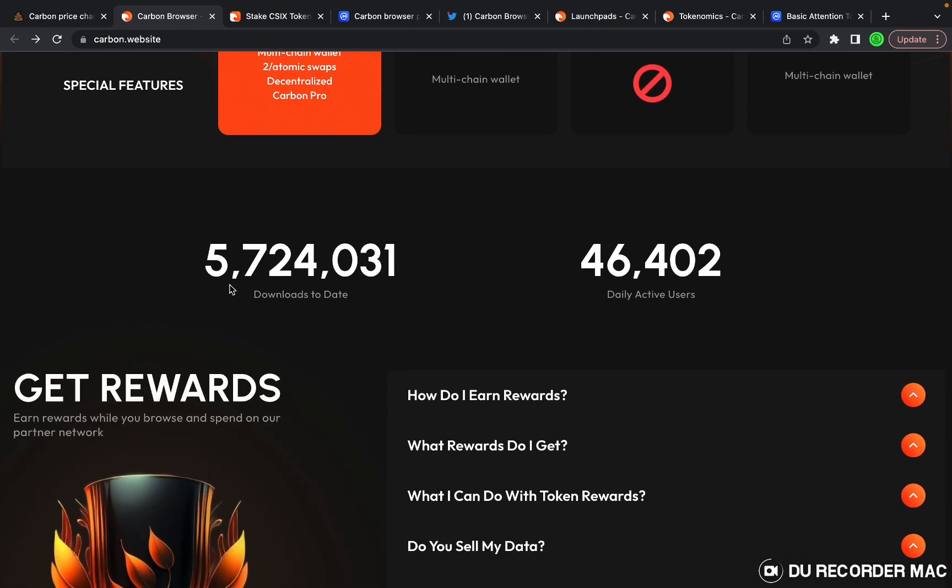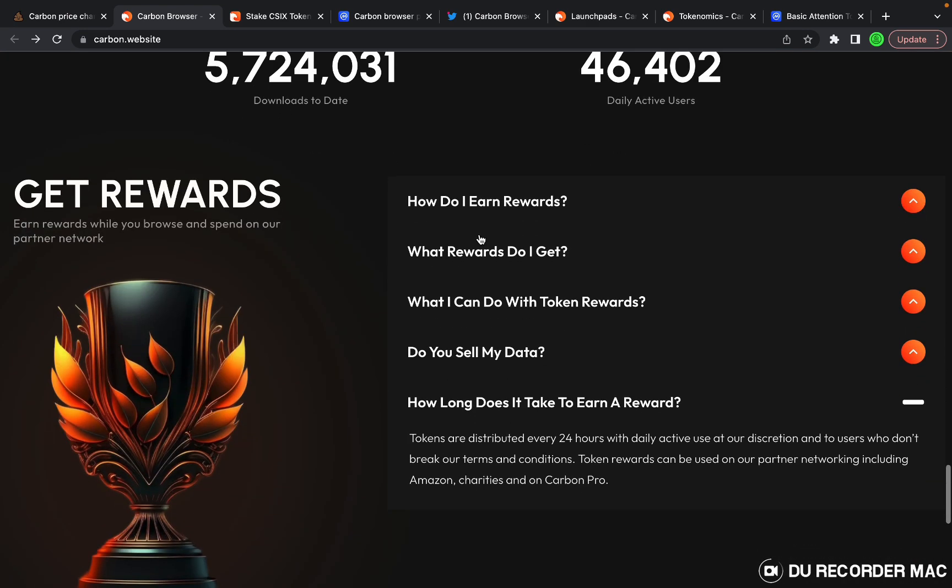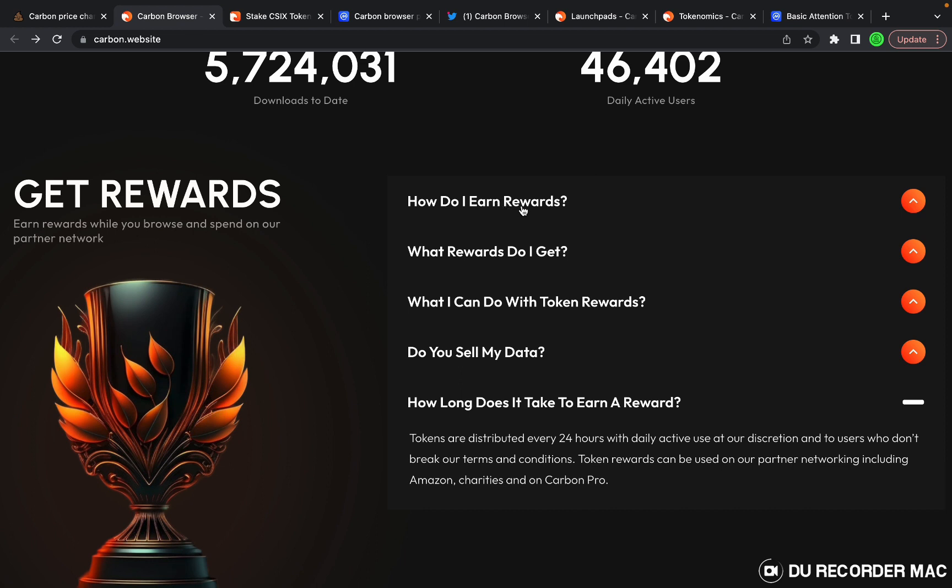It's got 5.7 million downloads with 46,402 daily active users. How do you earn rewards? Basically just by browsing.